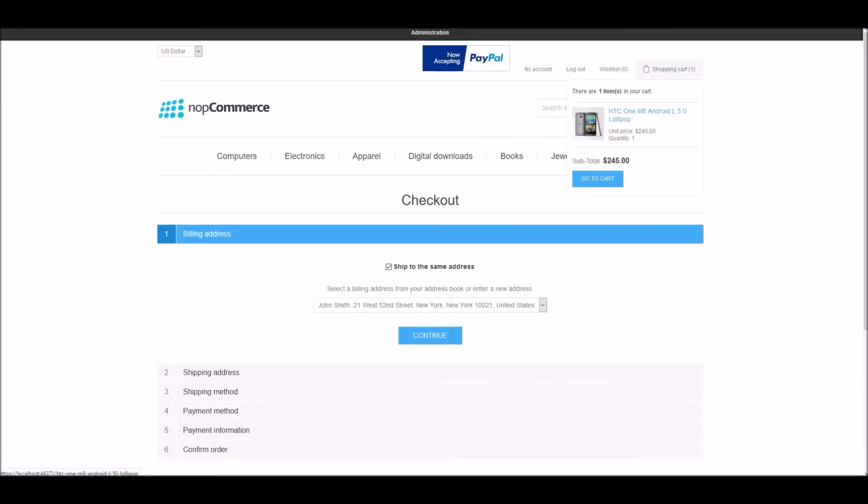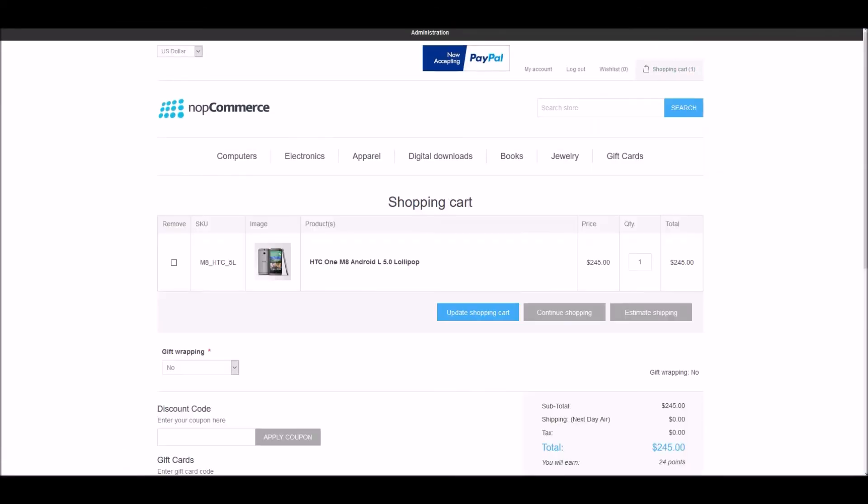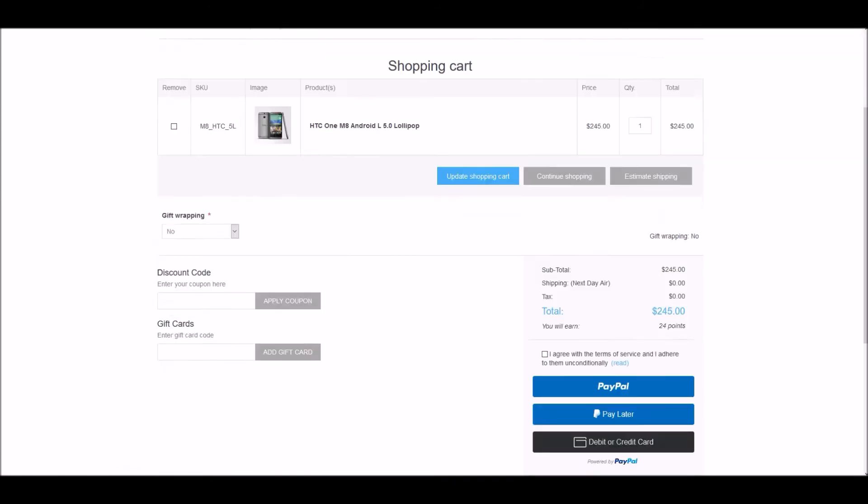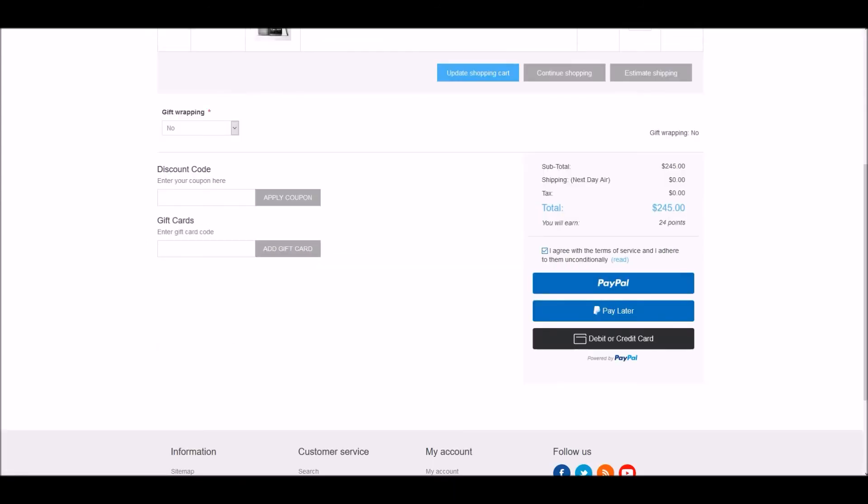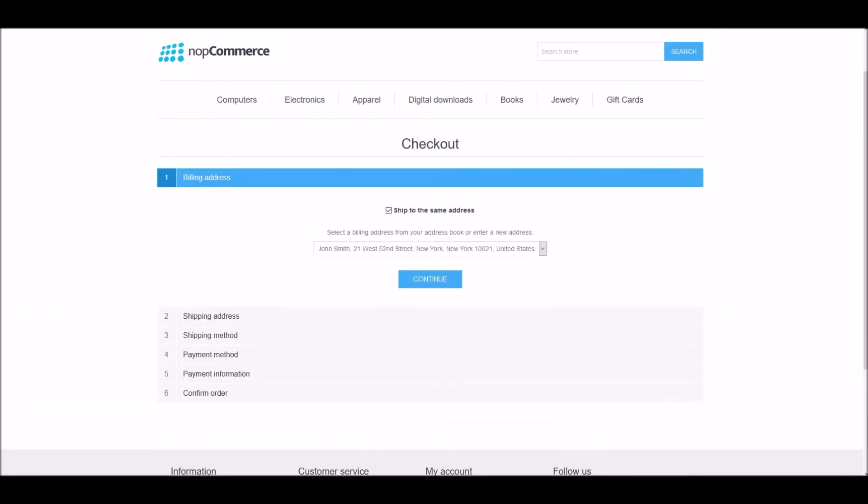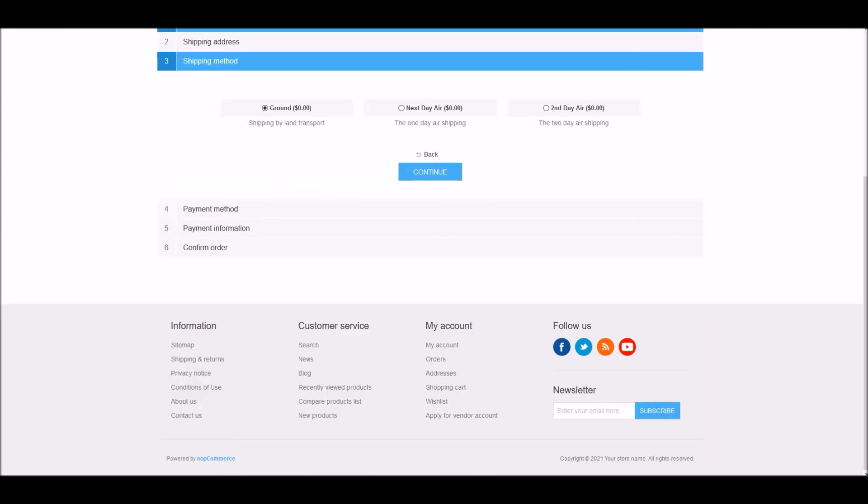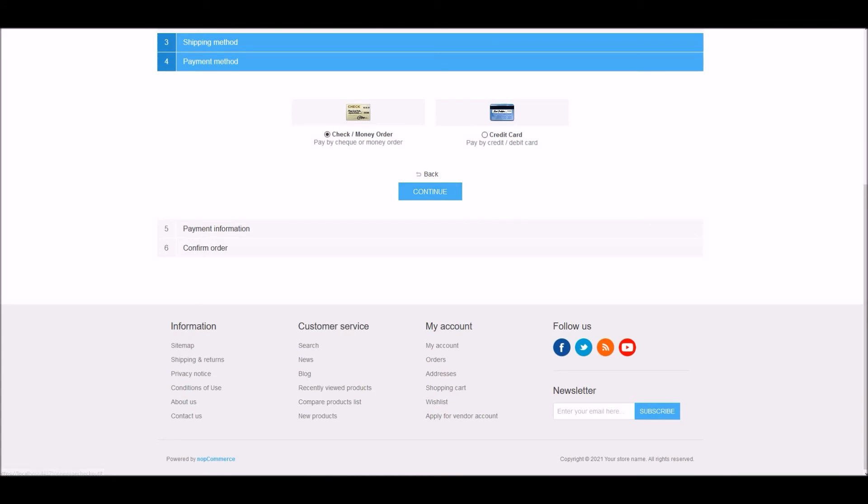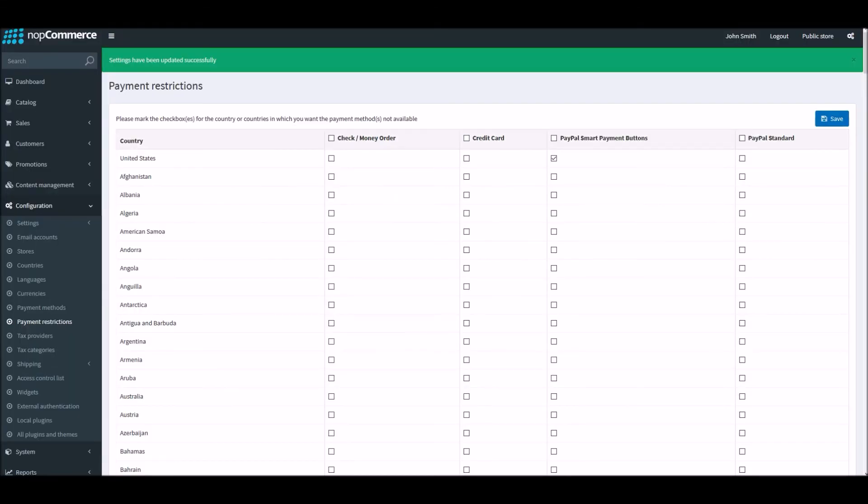And let's start the checkout process again. In the billing, I have United States again. Shipping, and right here, you can see now credit card is back again, and PayPal is not showing up because PayPal method was restricted.